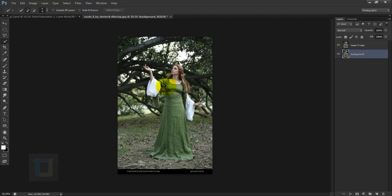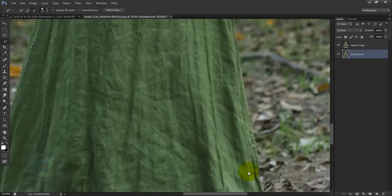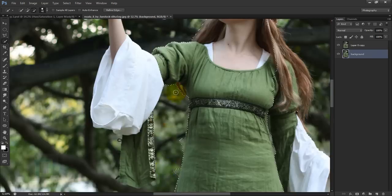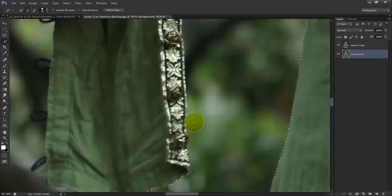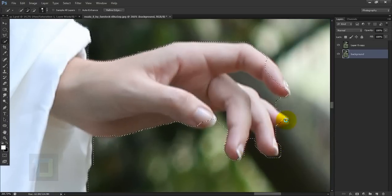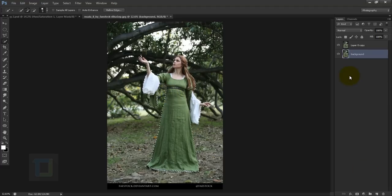Now we have to make a selection of her, so I'm going to use my quick selection tool — you can use any tool you like. My selection is done, and to be honest it's a really annoying image to select: green dress in front of green background. I did the best I could.